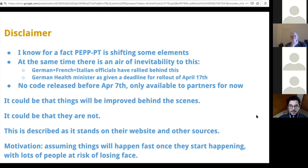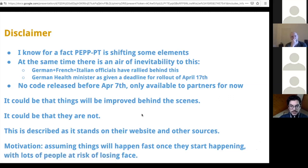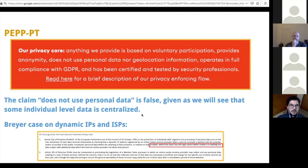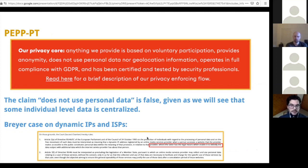What I'm doing here is describing things as they stand based on as much information as I was able to obtain. The motivation is to make sure that the privacy community can quickly mobilize in asserting what is important in such a framework when it is deployed. One of the key statements by PEP, or their privacy core, is: anything we provide is based on voluntary participation, provides anonymity, does not use personal data nor geolocation information, operates in full compliance with GDPR, and has been certified and tested by security professionals.